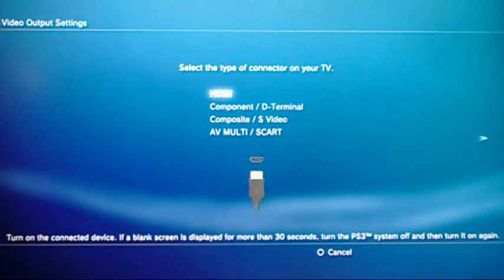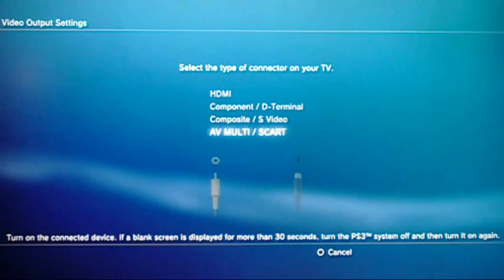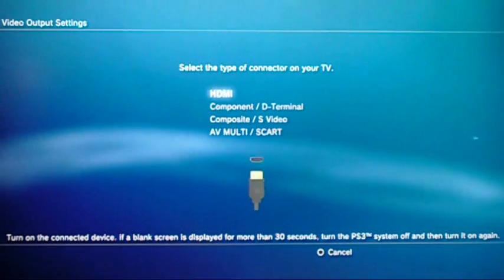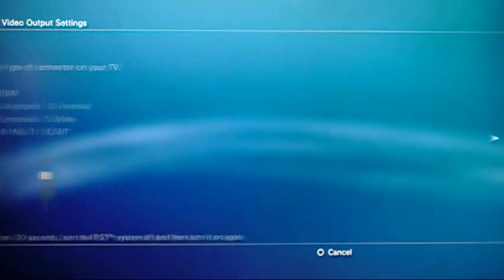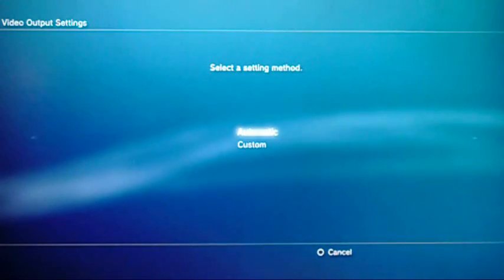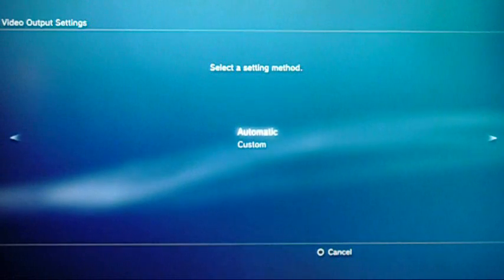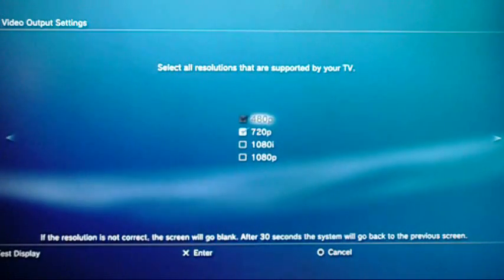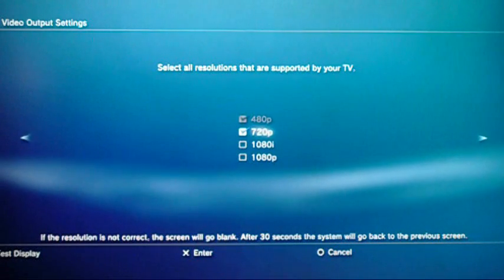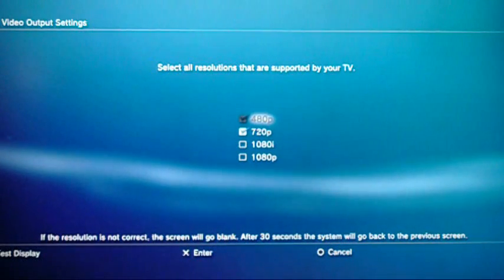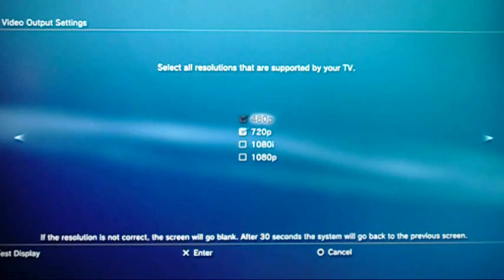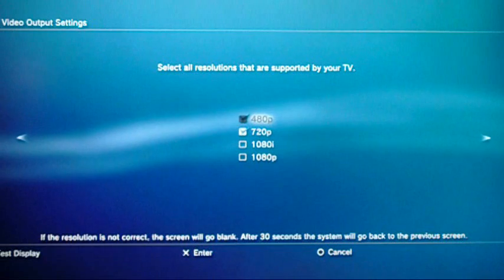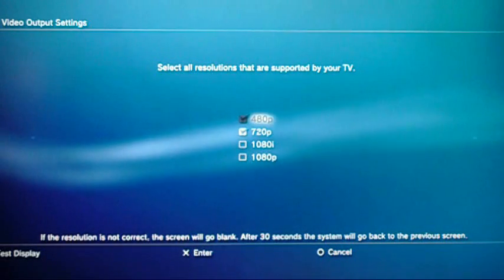So you pick your type of connector that you have connected to your TV. I'm using HDMI, so click on that. Instead of going to Automatic, on the next option go to Custom. Your TV already supports 480 regular definition, so you can't uncheck it — it's automatically selected.